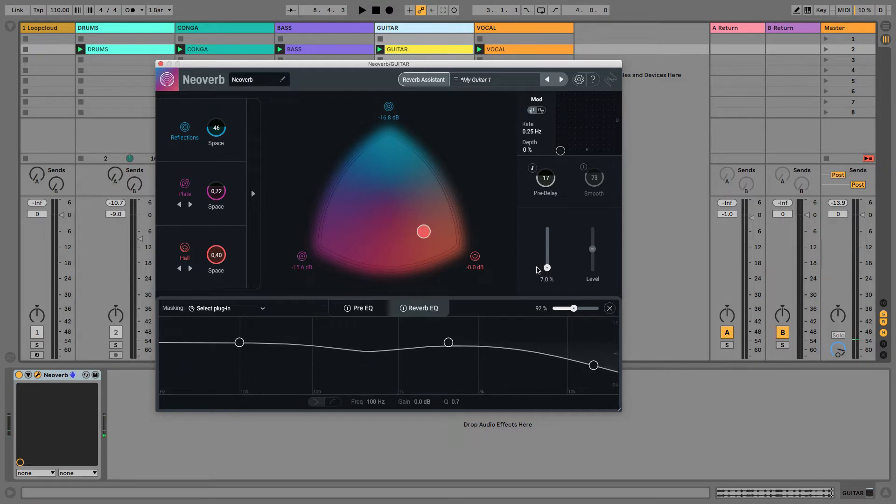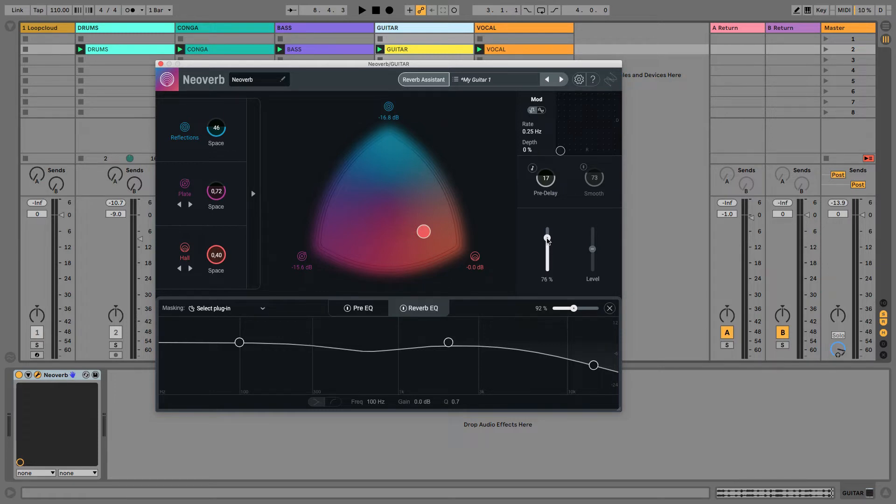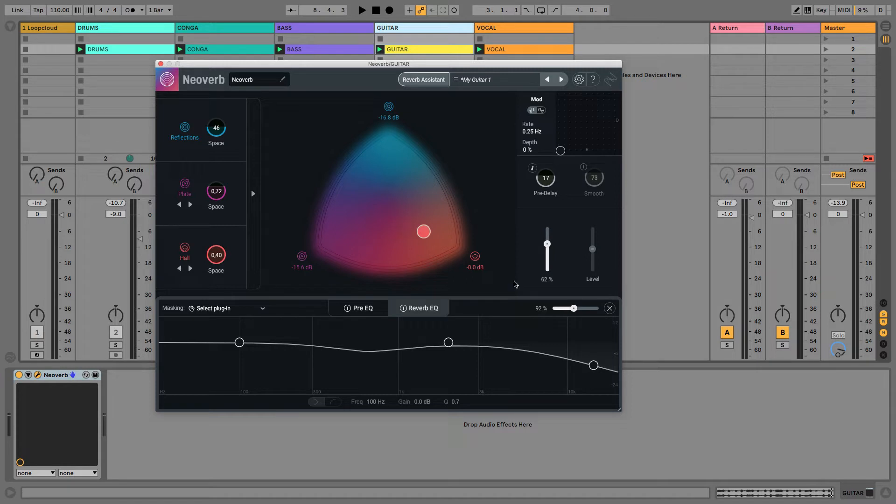And the reason for this is, not only are you increasing the level of the reflections being created by Neoverb, but you're decreasing that dry sound, which, if you remember in our diagram, was the direct sound. So, there's no way of increasing the amount of reverb without decreasing the dry signal, which can have negative consequences on your mix if you want this guitar to remain up front and present in the mix.